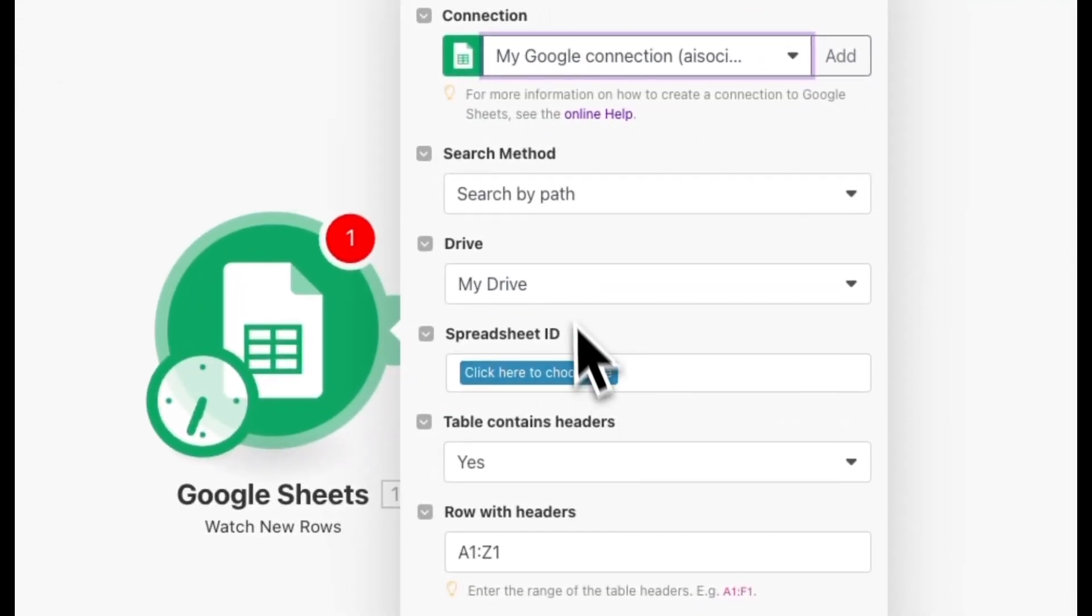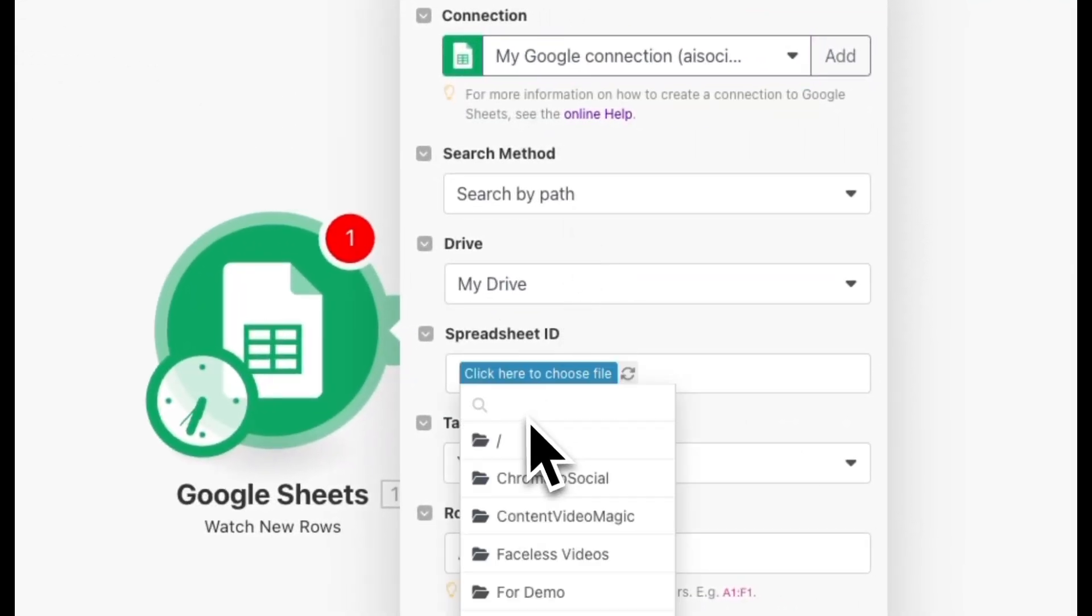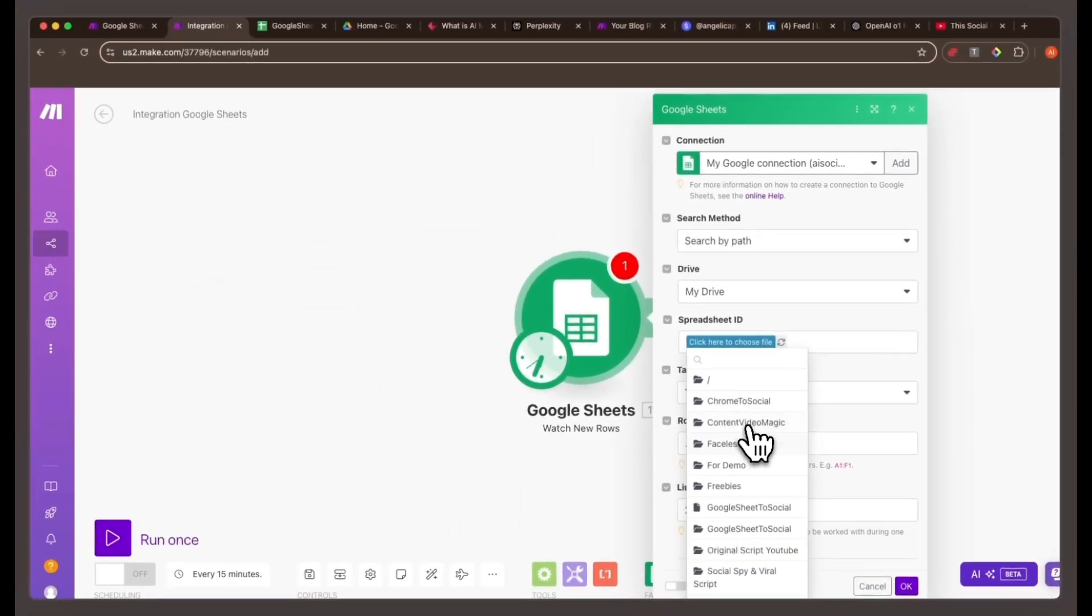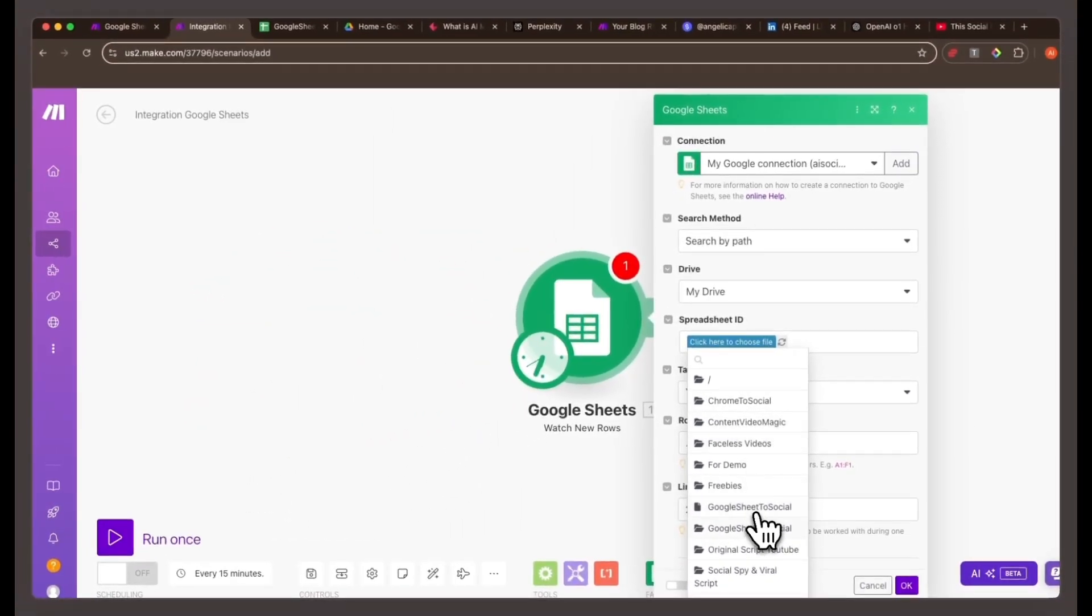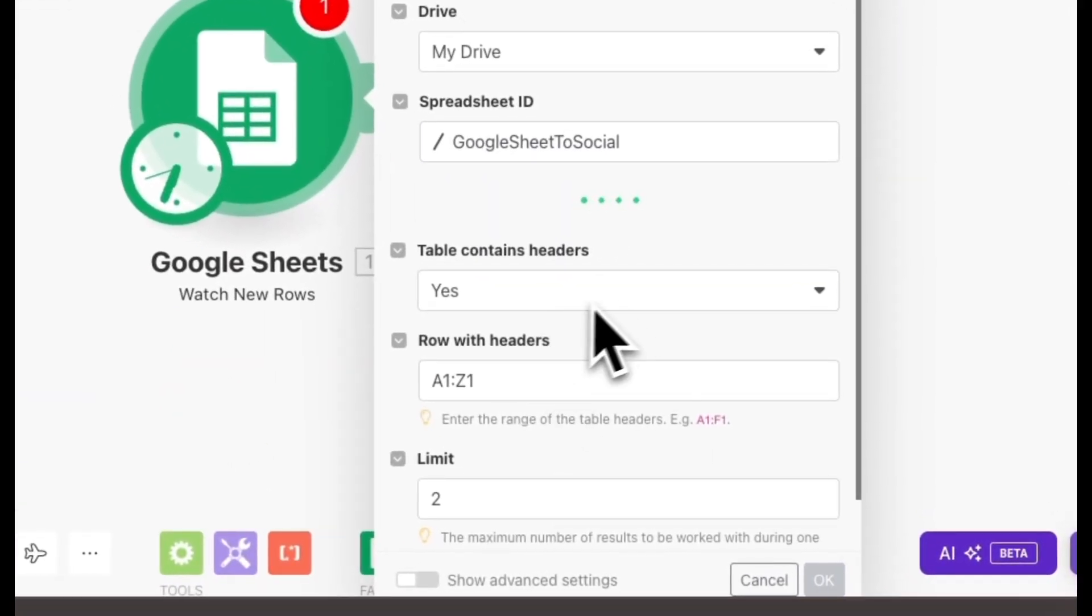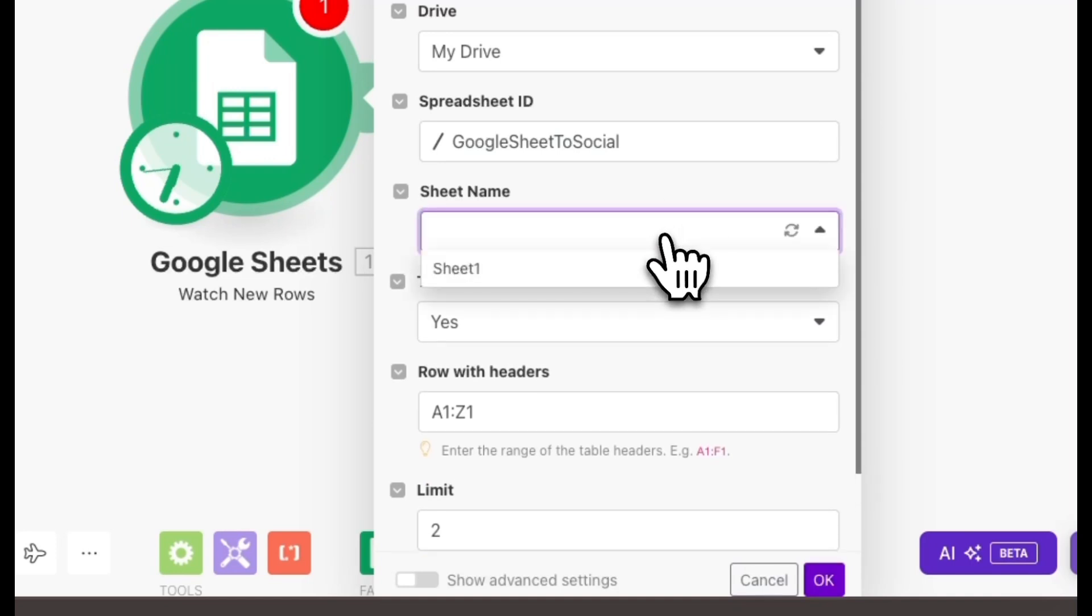Select the Google Sheet. In make.com, click the blue button to find your spreadsheet in Google Drive. Once selected, choose the correct sheet, in this case, sheet 1.